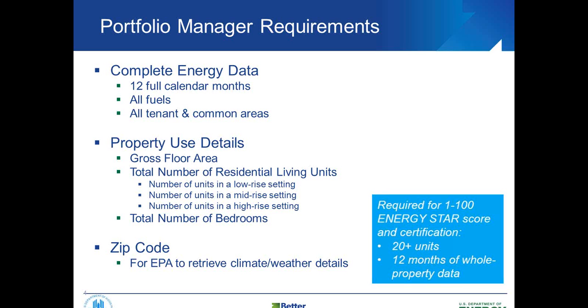For this, there's an interim goal as well for Better Buildings Challenge multifamily partners. At this point, entering in Portfolio Manager or sharing with us outside of Portfolio Manager through an Excel template, all of your common area or all of your owner paid receipts. So all of the data that you do have access to.